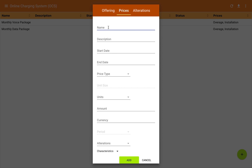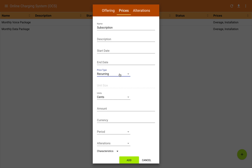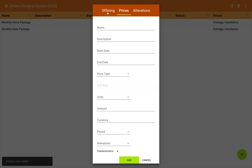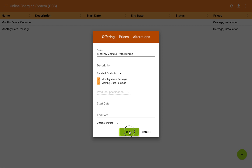Since we hadn't defined any subscription costs at the individual package level, I'm going to add the subscription cost at this bundle level. There's a lot of flexibility in how you can tailor and design these things, but for our example I'm just going to create a price at the bundle level, which is a recurring monthly charge of $30. We'll add that price, go back to the offering tab, submit, and there we've created the new bundle package.